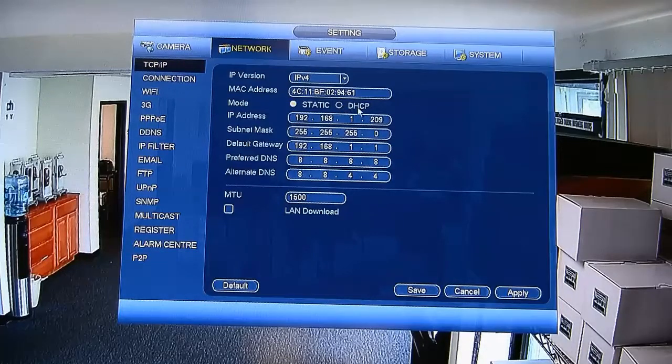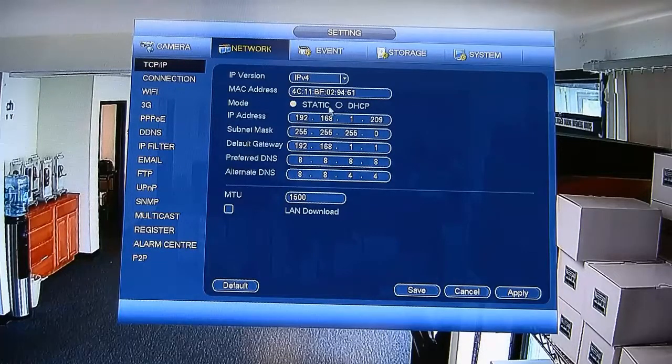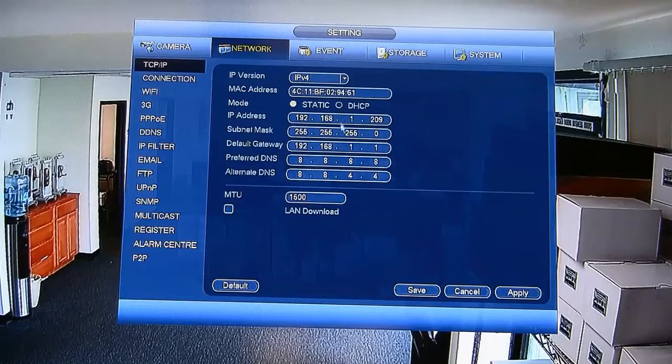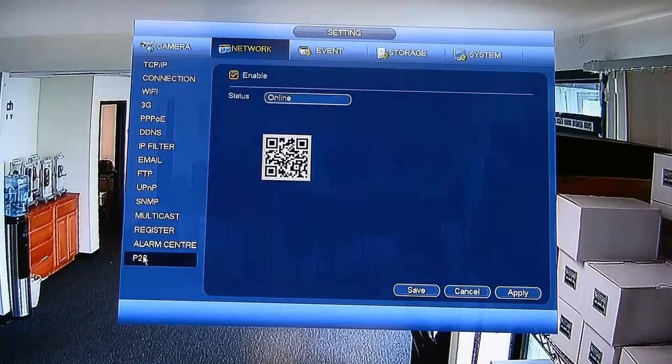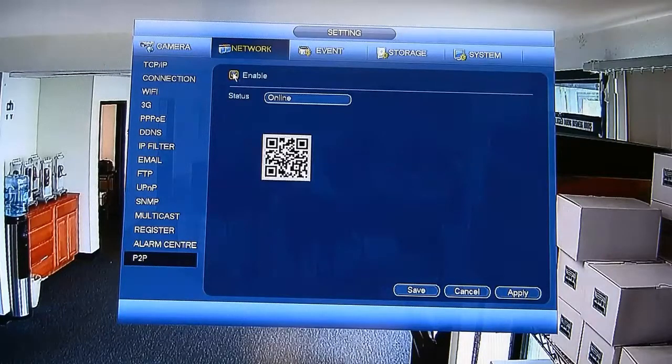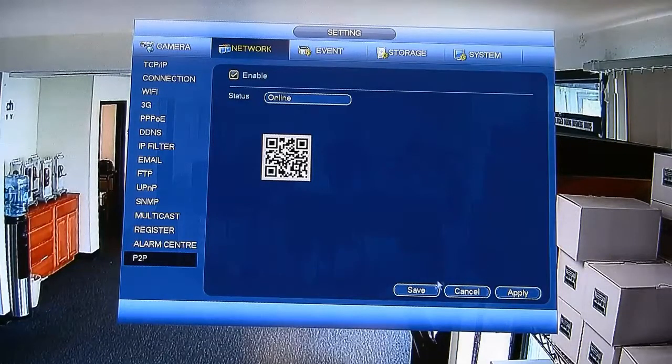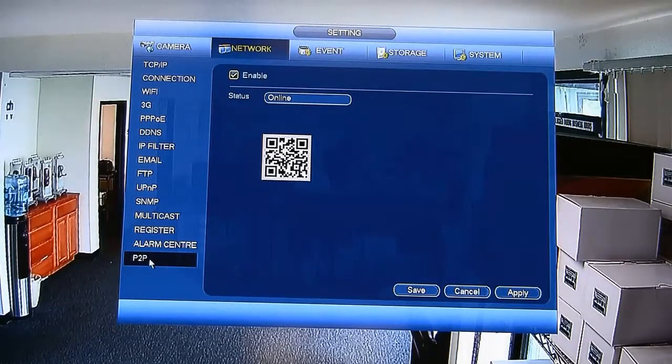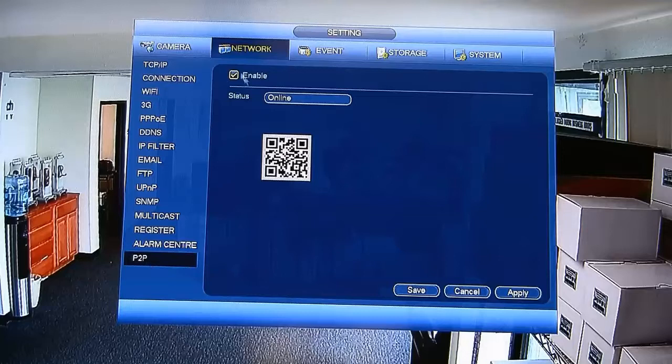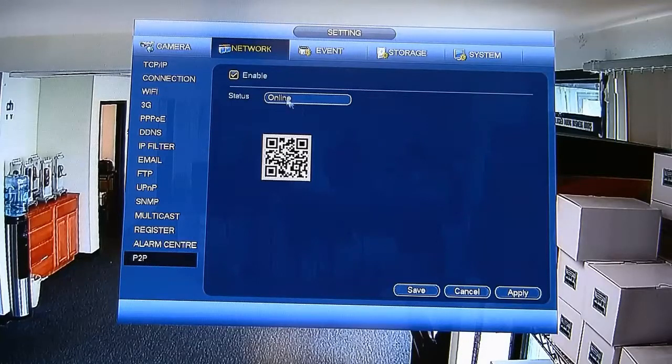Just click on P2P and you put a checkmark here. If it says offline, it will say online. Apply it, save it, and then go back again to P2P and it will be like this online. And then all you have to do is just take a picture of this QR code. Okay, and let me show you how to do it on the phone.